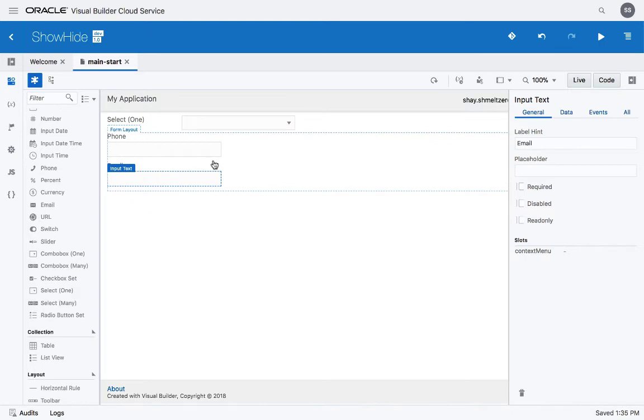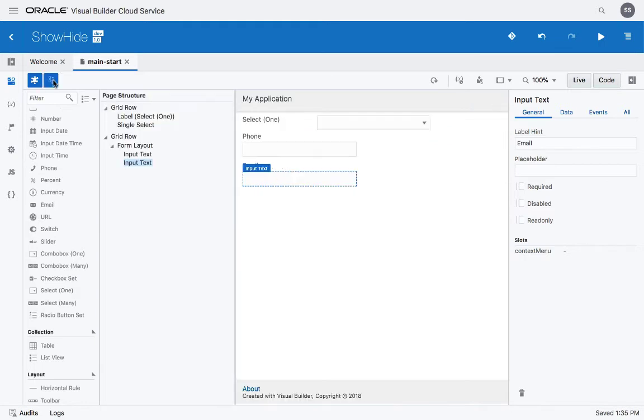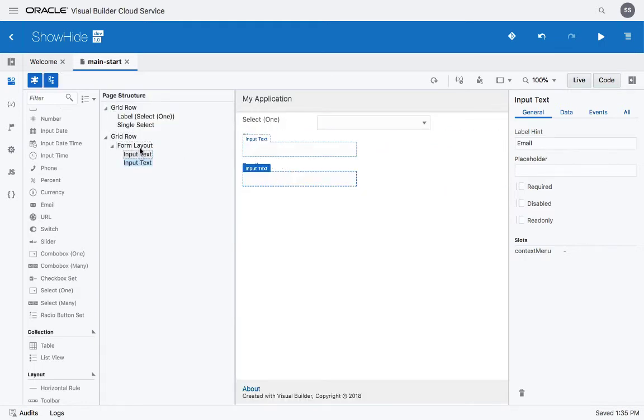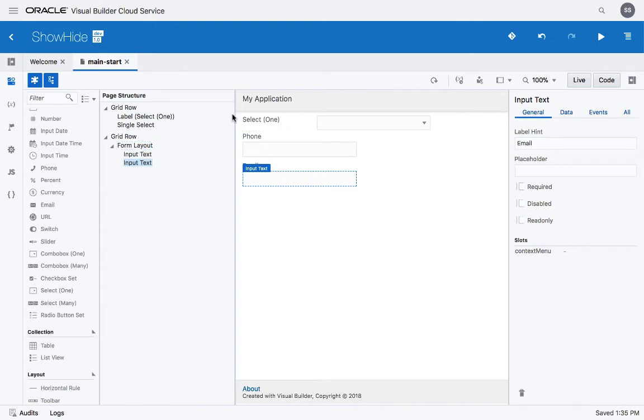If you want to see the structure of the page over here, you can see those two things are inside the form. So this is our page design.